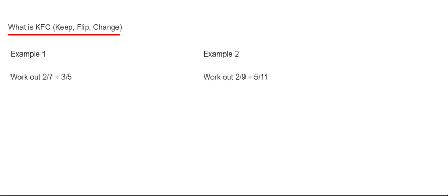Today we are going to talk about KFC or which is known as keep flip change. So this is a method that you can use to divide fractions.